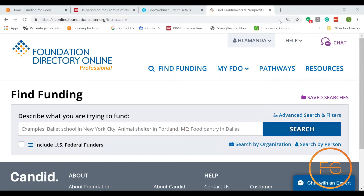Today we're going to learn a little bit about Foundation Directory Online and how to find foundations that do similar work to you and who has funded them in the past. This is one of the big things I encourage people to learn, and it's really twofold. You can look for who has funded you in the past, and you can also look for who has funded people doing similar work to you, maybe in different areas of your state or country, to find other funders who may also want to support you.